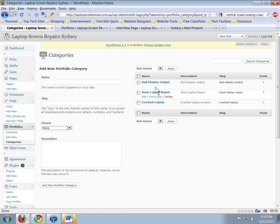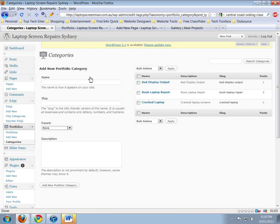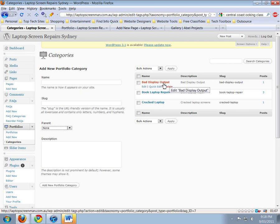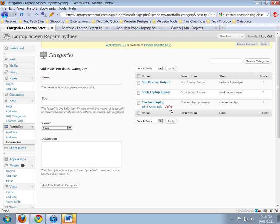Now here's a couple that I've created for my laptop screen site. So what we do is we create that portfolio. Just simply put whatever you want there - you might put 'Courtyard' - and then keep the slug the same and the description the same for now, with no parent. Add portfolio category and it'll show up over here.